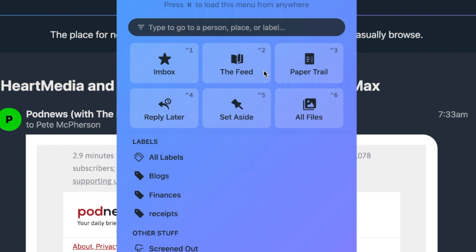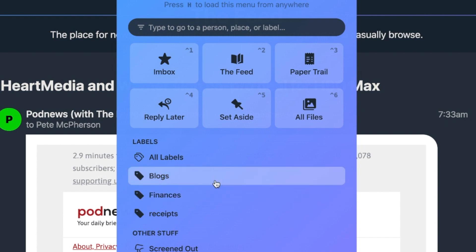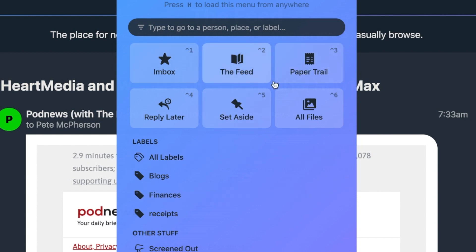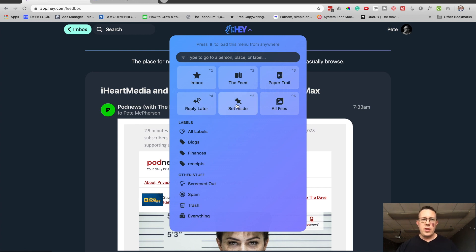It's also worth noting there are additional folder types — I think they call them stacks — like Apply Later and Set Aside. And of course you can also attach labels to different emails, either per email or you can set up different senders to automatically have different labels attached to them. So this is pretty much where the emails go: your Imbox, the Feed, and the Paper Trail. And then you can mark them with labels, or Reply Later and Set Aside.